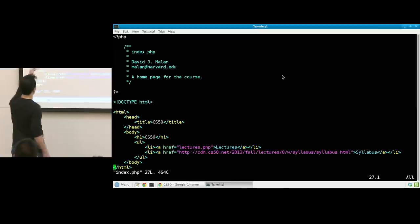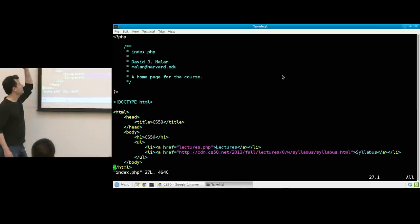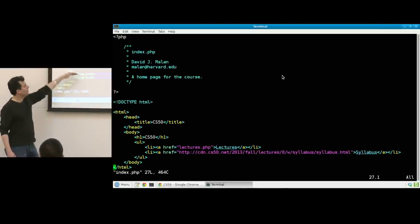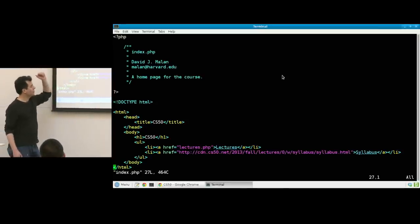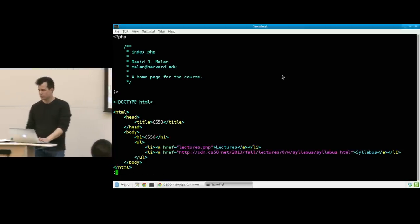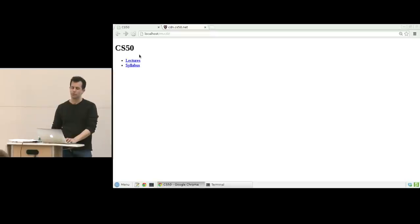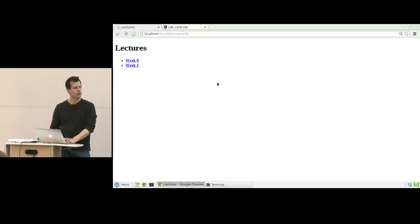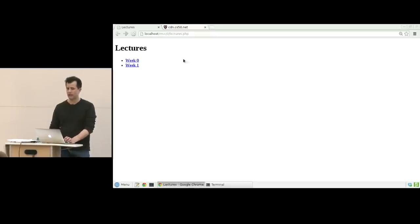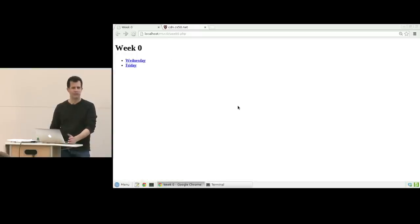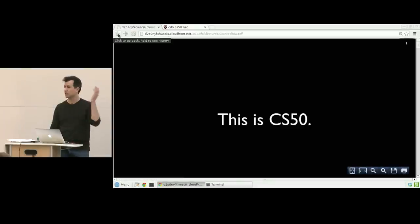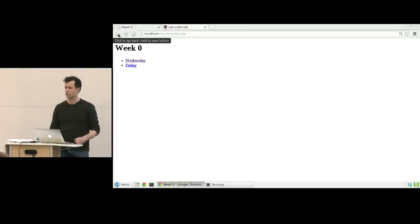Notice I've hard-coded CS50 as the title, CS50 in the H1, and now I have the lectures link, now I have the syllabus link. That doesn't seem all that unreasonable until you follow a link like lectures, and you realize it's different content, but it's kind of the same thing. It's a title of a page and an unordered list. I click week zero from last year, and it's kind of the same thing, an H1 tag and an unordered list, and then finally I get to some leaf, which is the slides from that particular lecture.